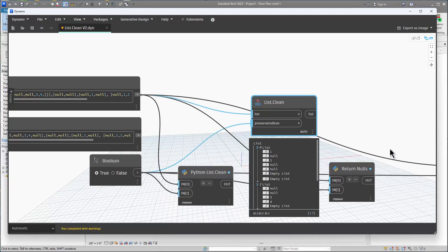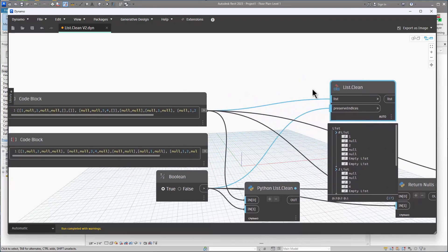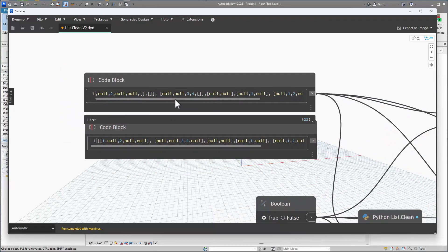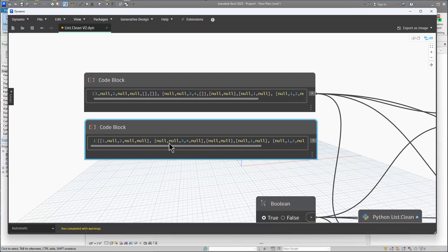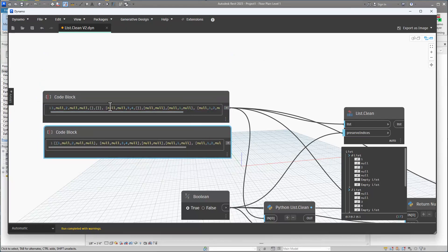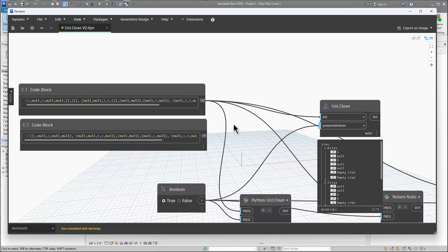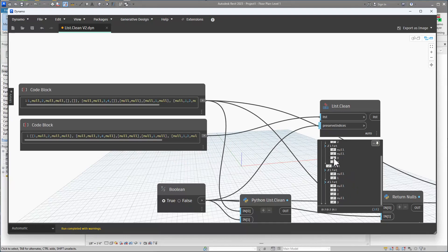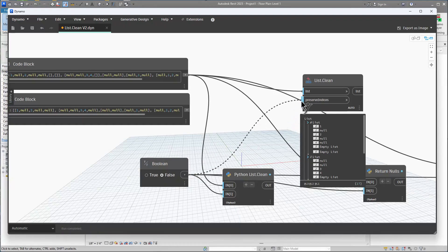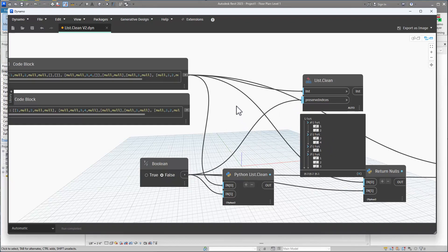Here's how to use the List.Clean node. I've got two different lists — this one up here has an empty list and this one down here doesn't. Originally I just had the one, then I added the other and realized some of my Python nodes weren't capturing the empty list. If we pass this in, we can see it returns a bunch of nulls. By default preserve indices is true, as you can see if you hover over that input.